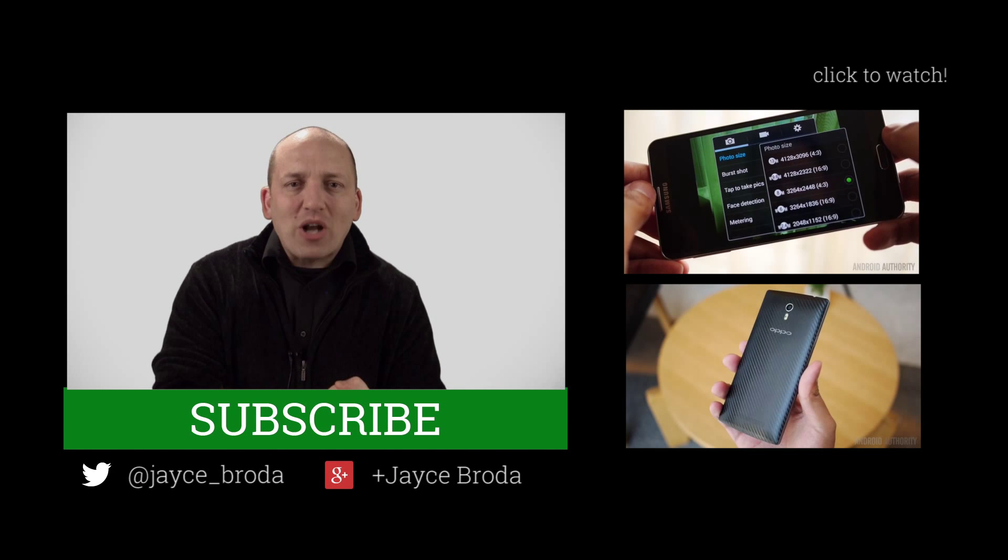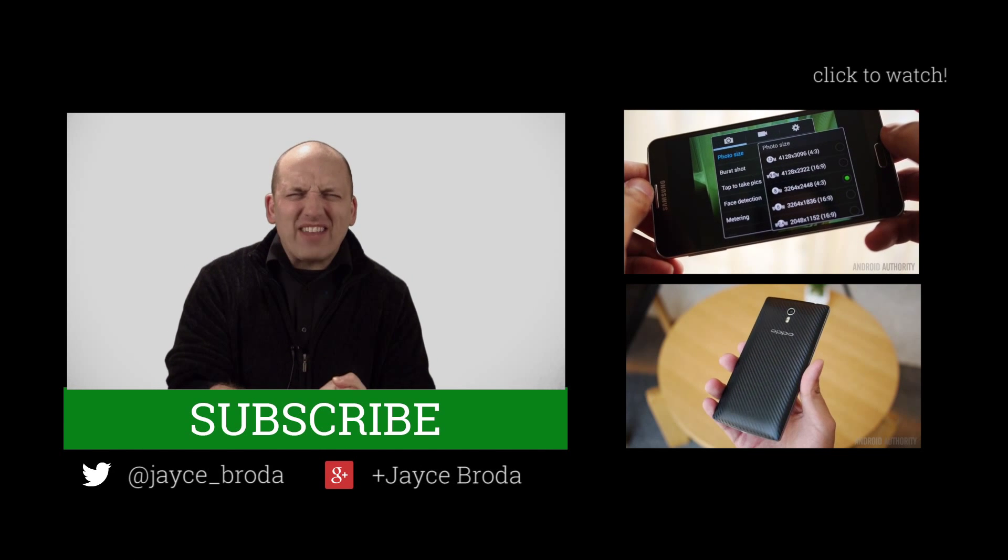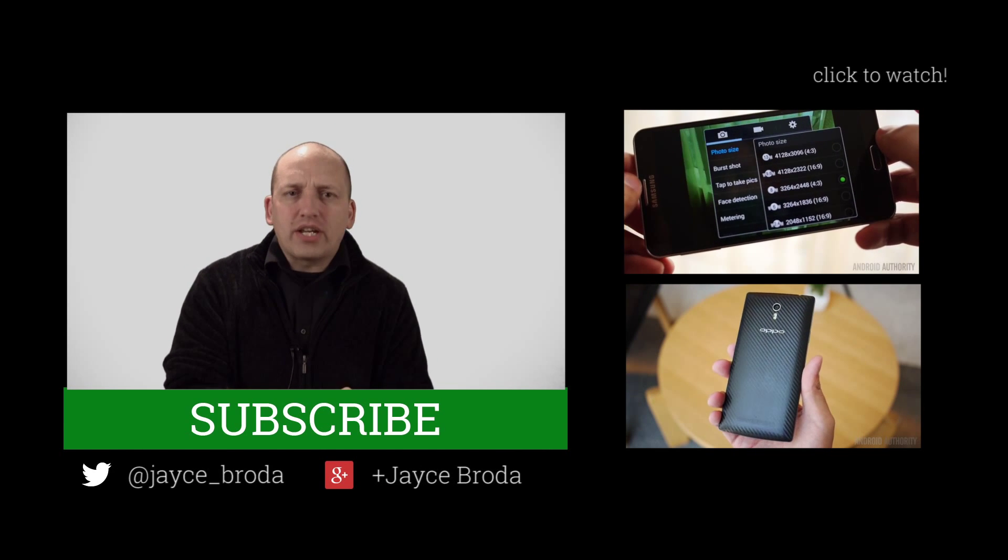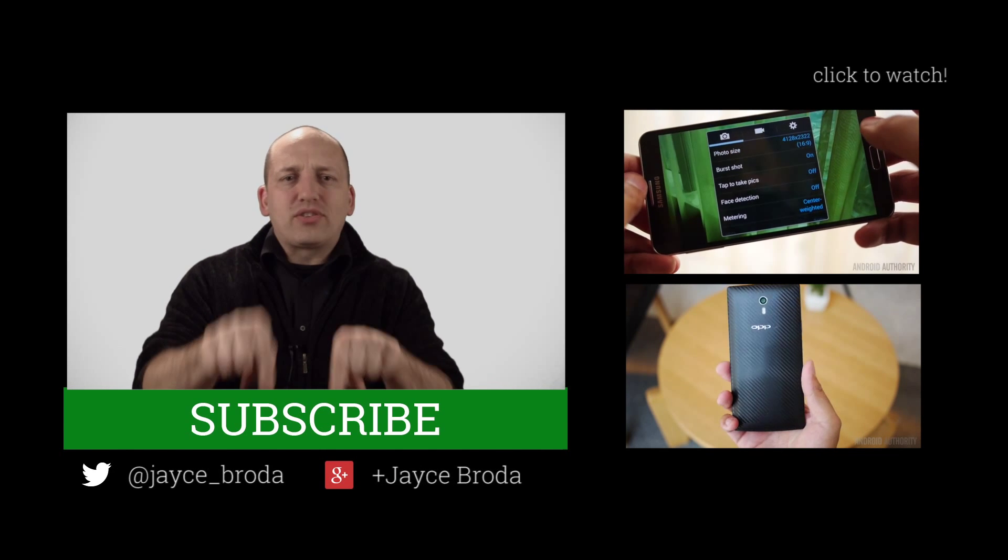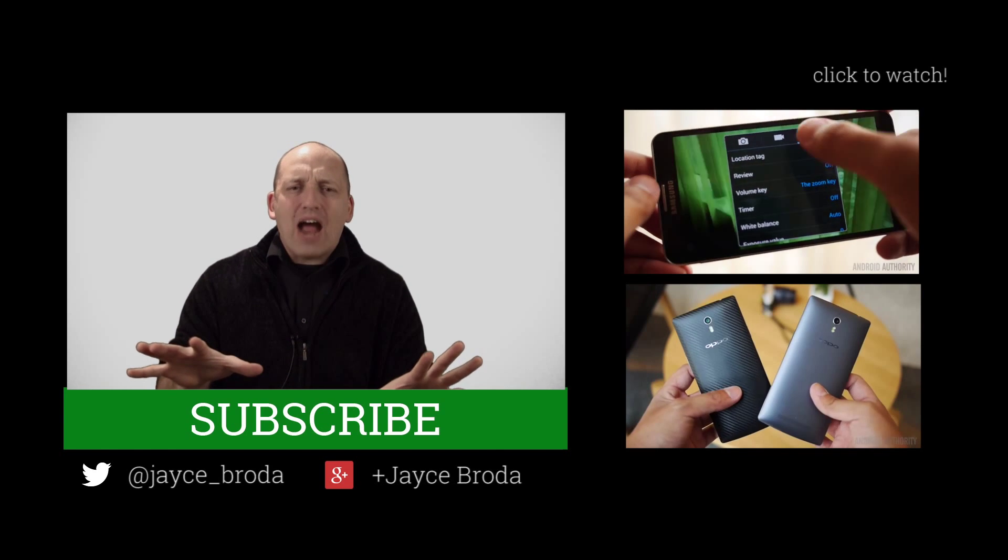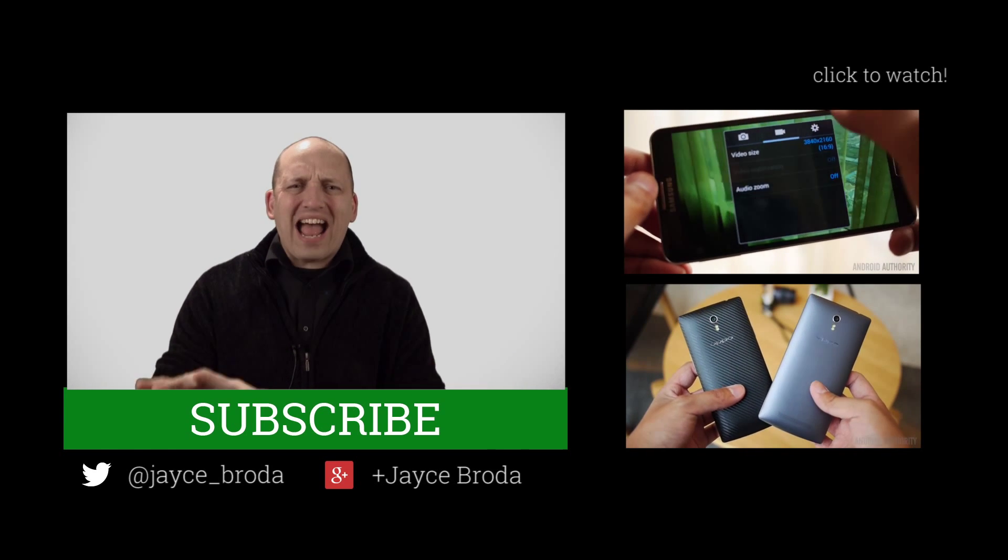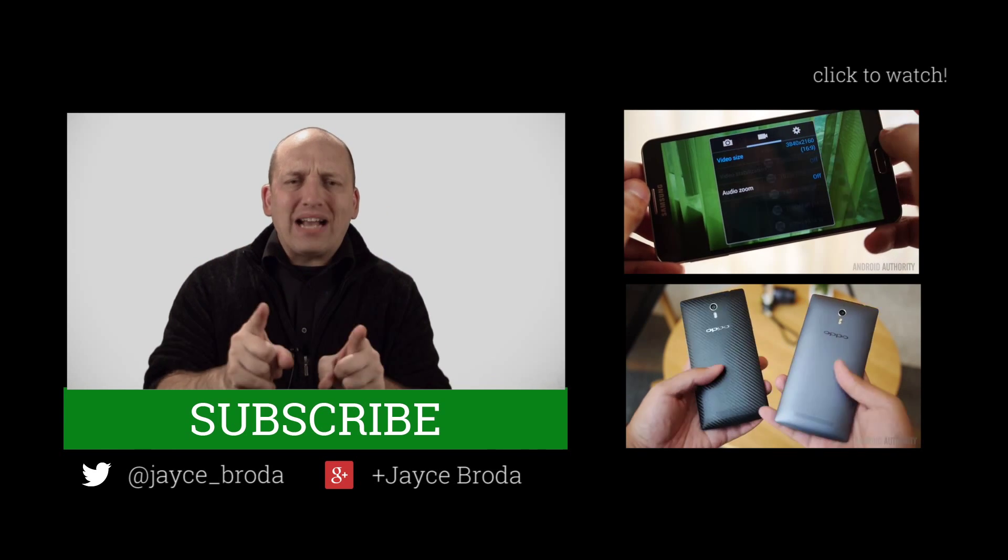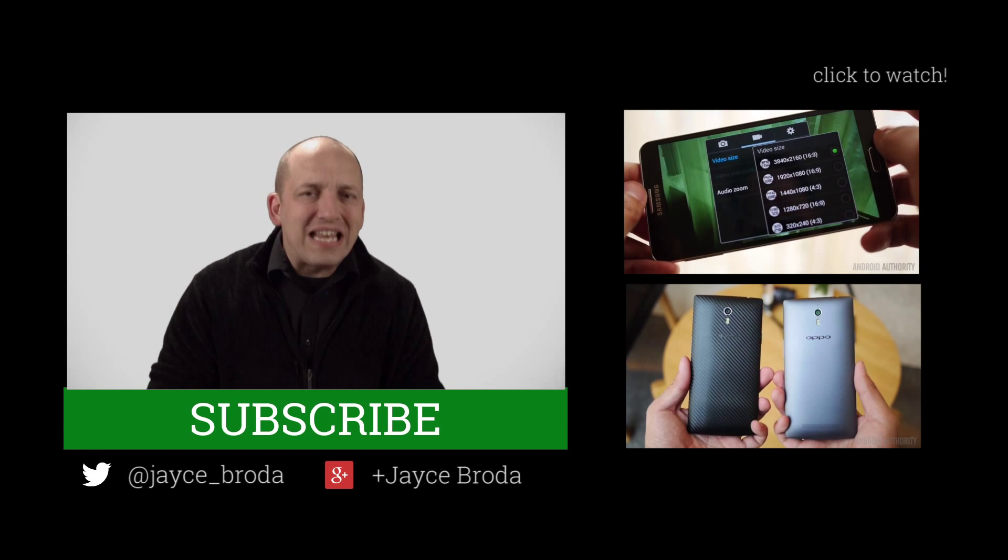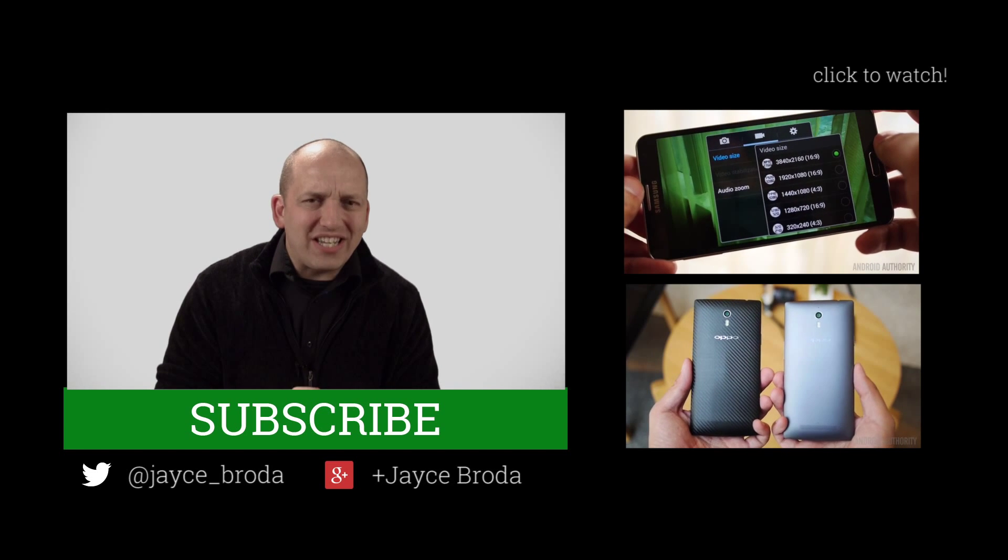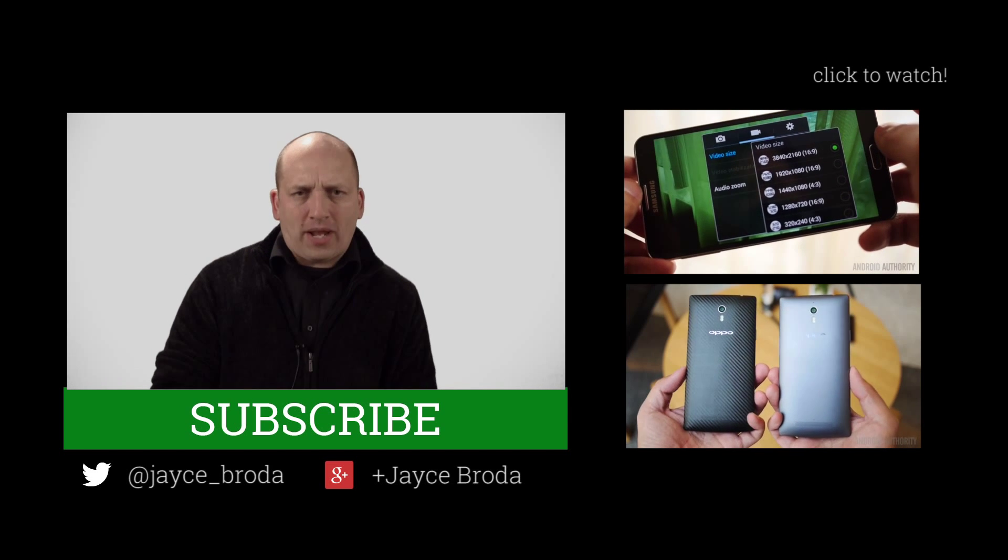Thanks for watching Android Army. My name is Jace. I'd love to connect with you here on Google Plus or Twitter. I read all my comments, replies and tags. But the question of the week to win the Android Authority t-shirt is the following: